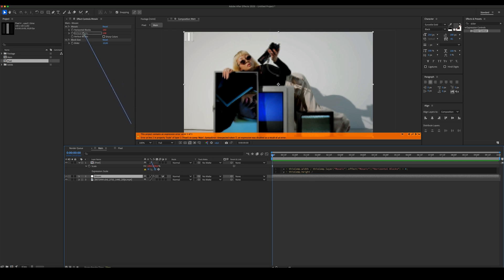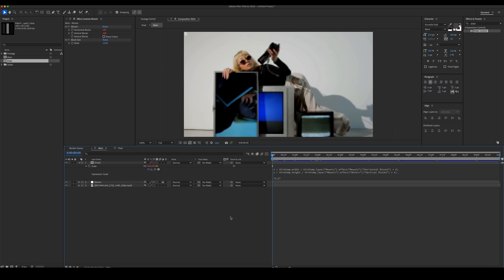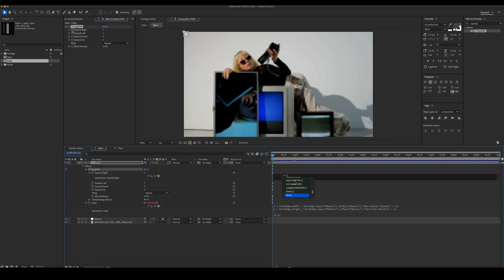Let's add the pixel comp and change the color. Add Repetile to the Pixel Comp. Let's add some expressions to the Expand Right and Expand Down parameters.